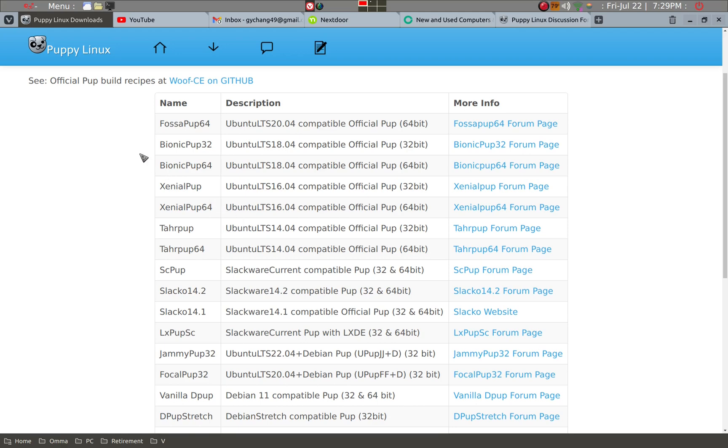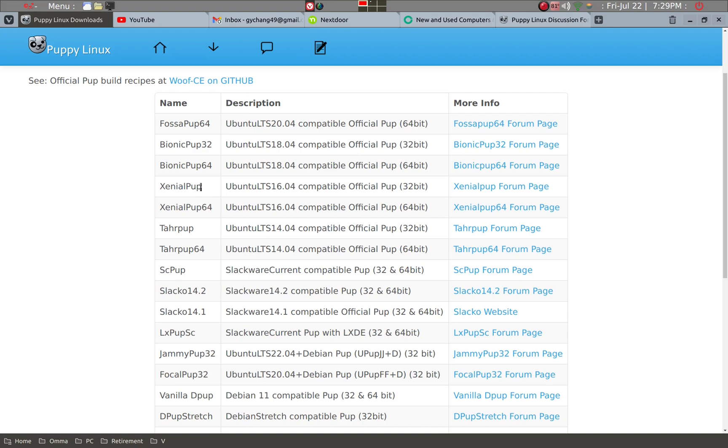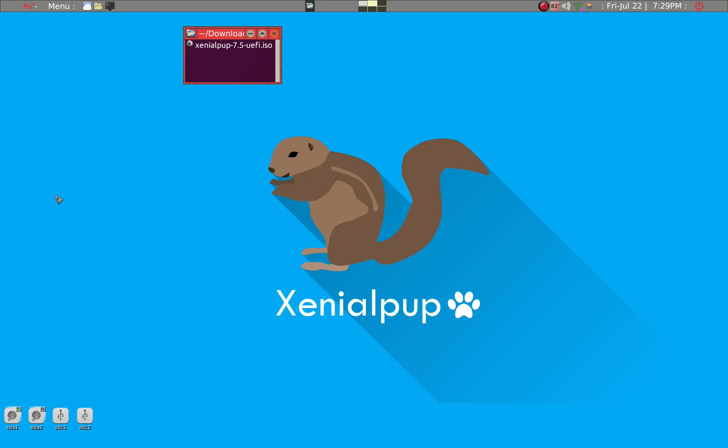So the most recent 32-bit Puppy Linux is Bionic Pup 32. But we'll actually be using Xenial Pup. Although it doesn't say 32, this is 64-bit, this is 64-bit, which is not what we want. So this is what we want. So you go to this forum and then download the file, ISO file. And I've already done that.